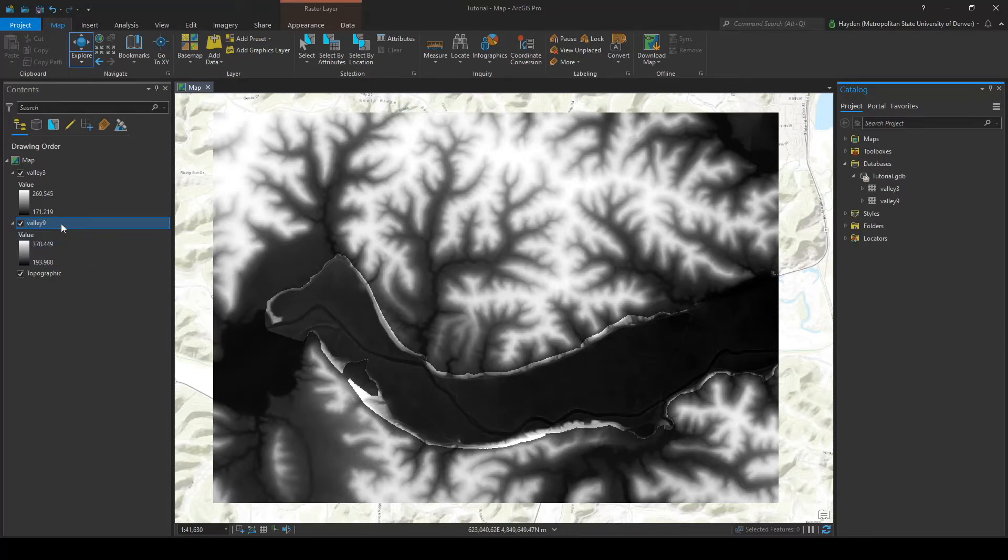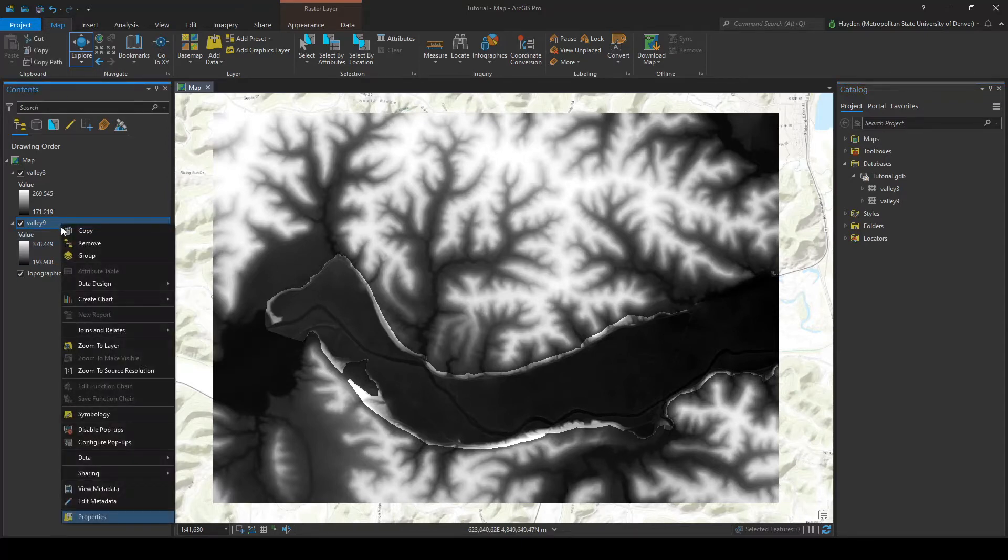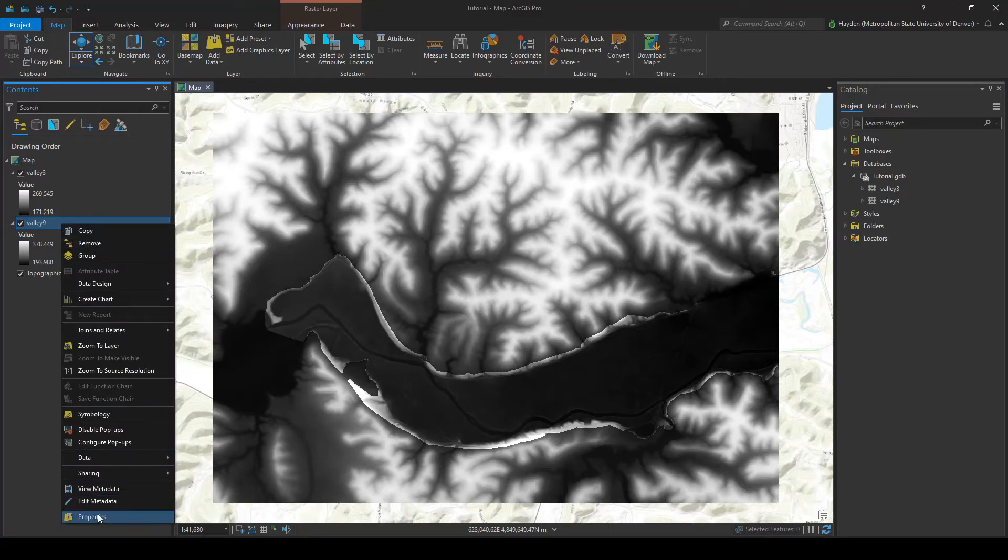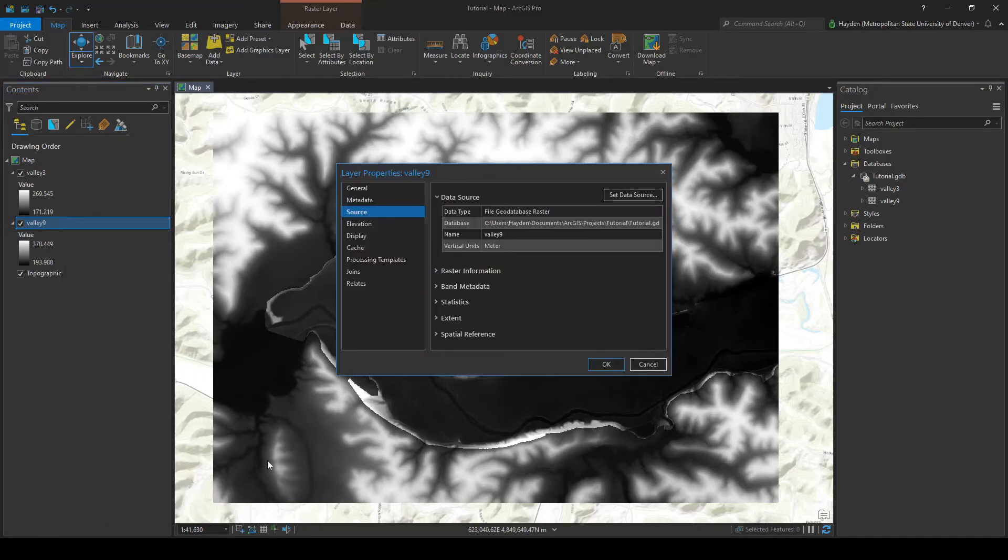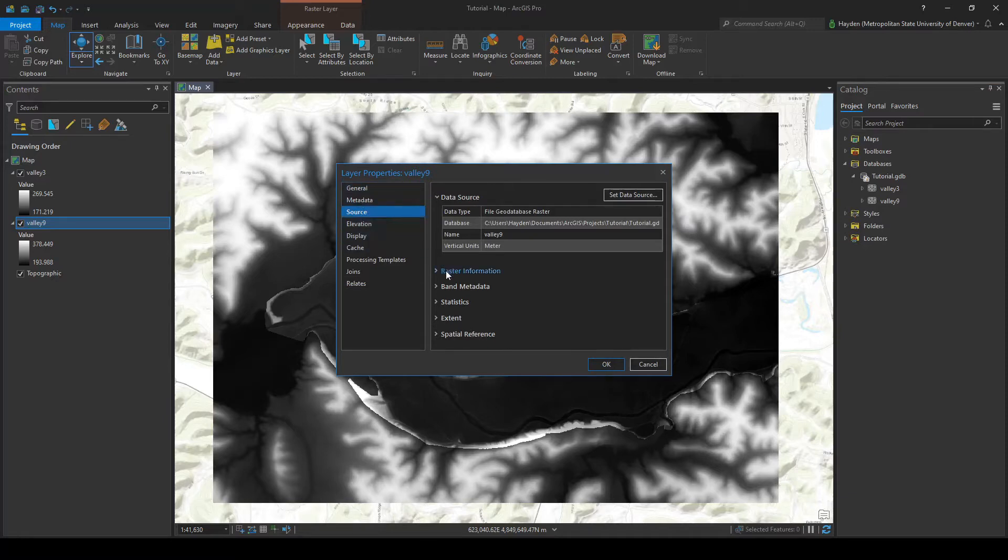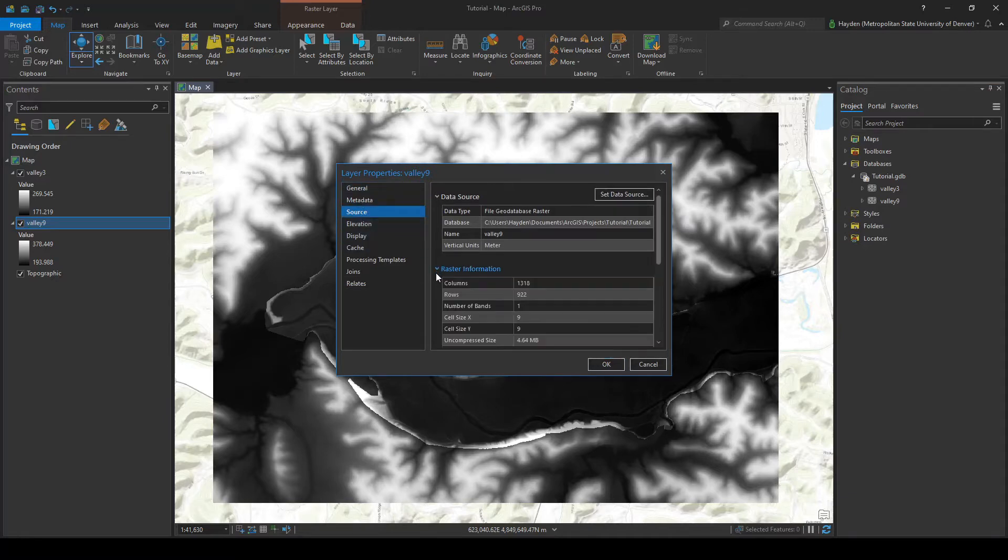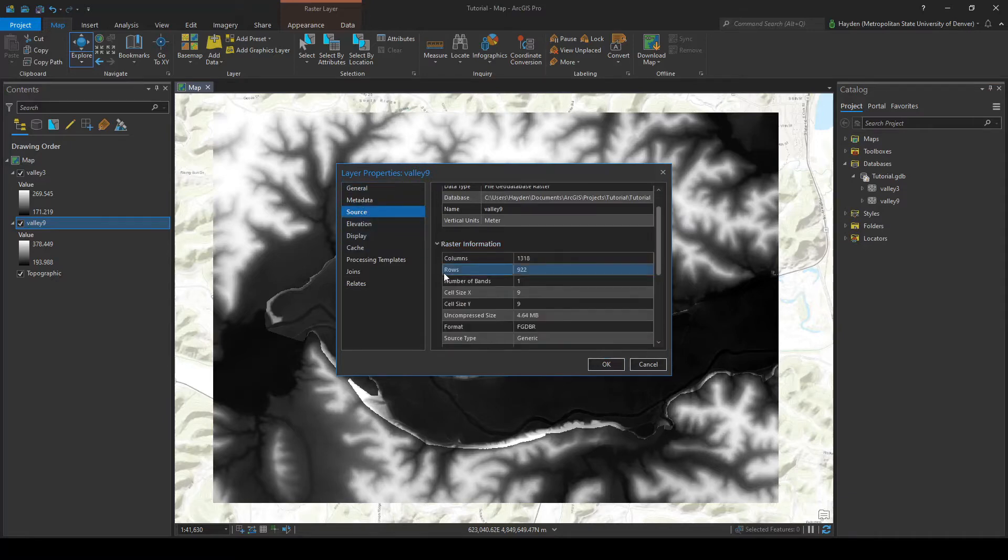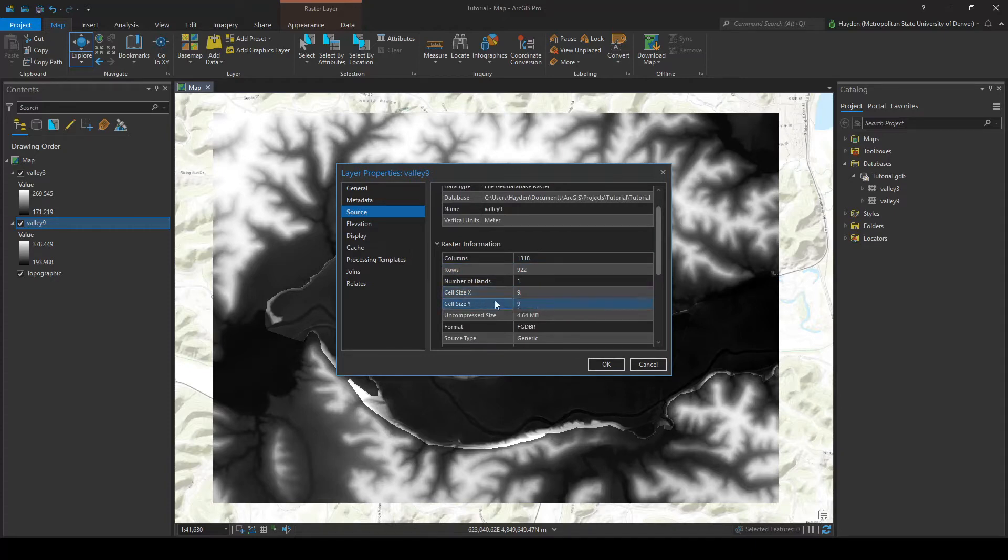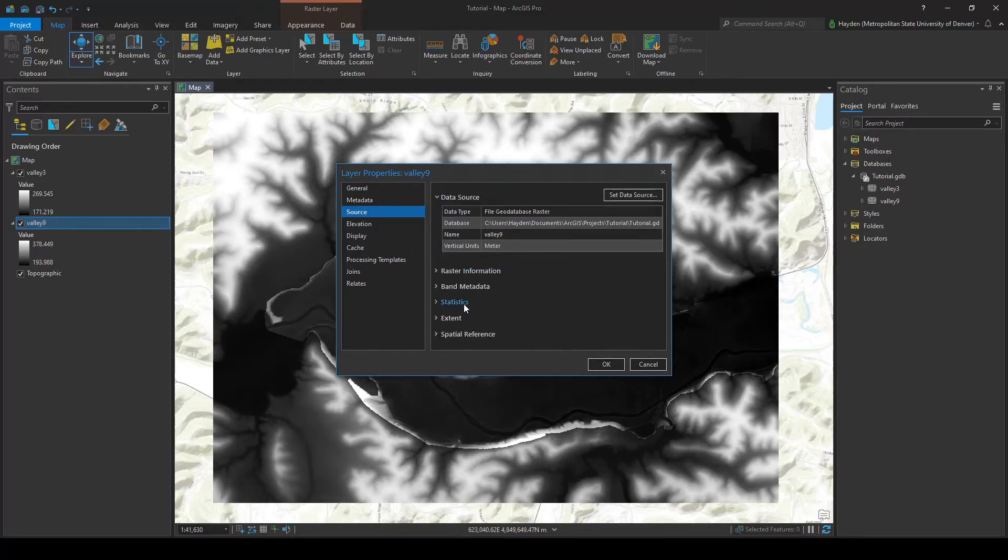But just to make sure we're going to check the properties first. So we're going to go ahead and right click over here in the contents pane and click on properties. We're going to go to this source tab and we're going to look for raster information. Right here you can see the cell size is going to be 9, so that's a cell size of 9 by 9.